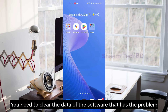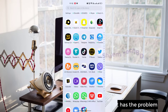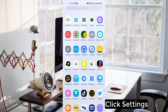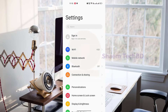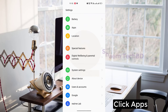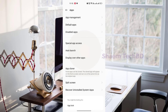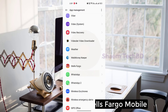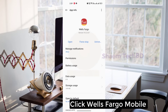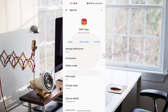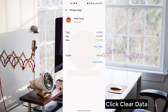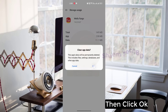You need to clear the data of the app that has the problem. Click Settings, click Apps, then click App Management, find Wells Fargo Mobile, click on it, then click Storage Use, click Clear Data, then click OK.